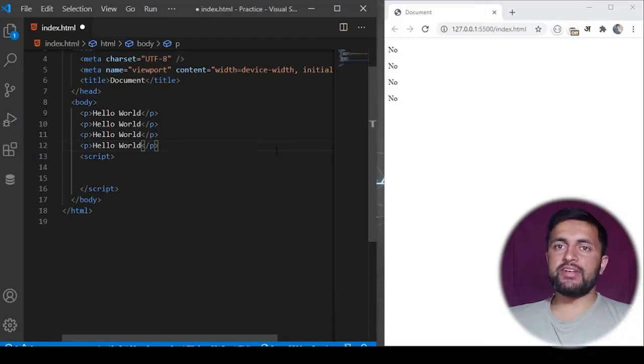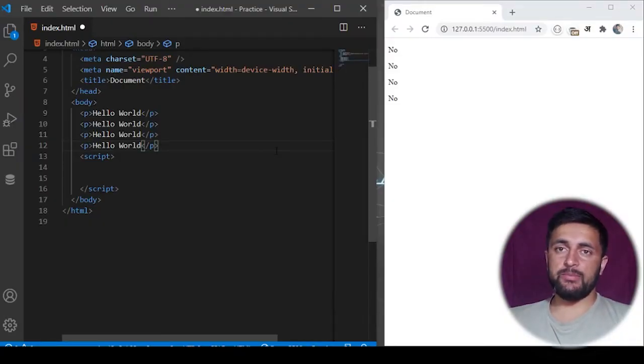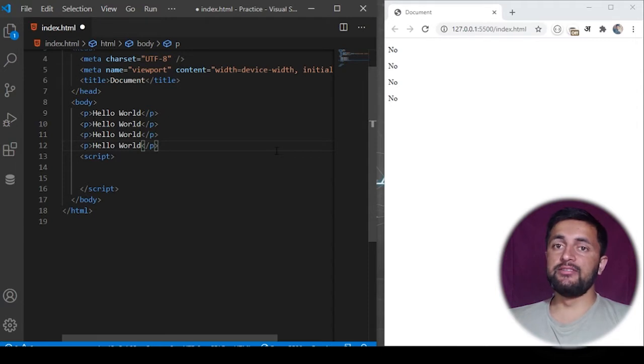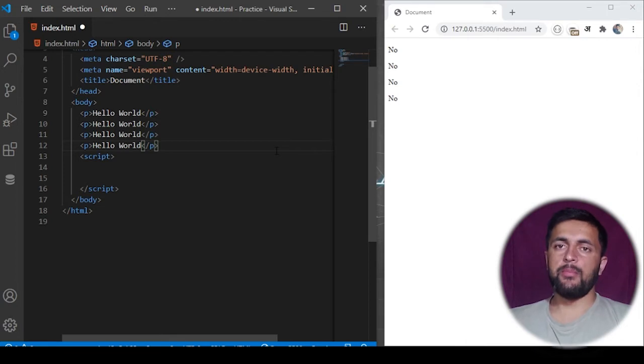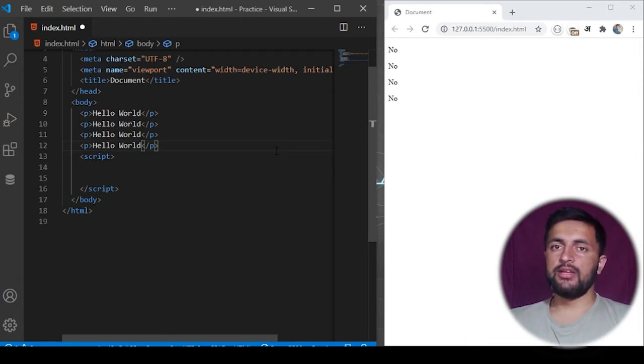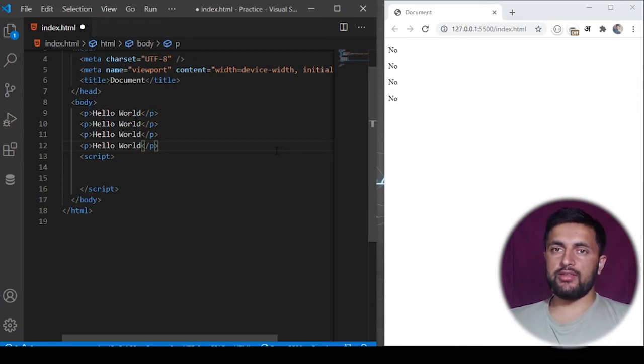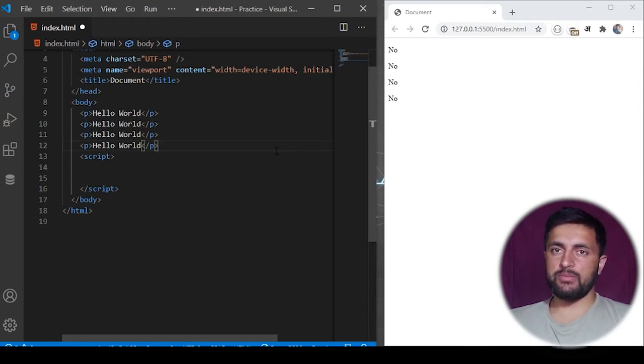Query selector is one of the best ways to take a reference to an HTML element. In the previous video we saw document.getElementById or document.getElementsByClassName, but in this video we'll see a very powerful selector called query selector. Query selector is used to take the reference to any particular selector from the HTML page.